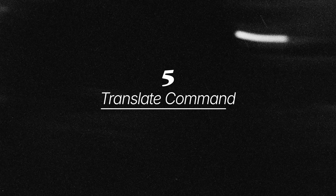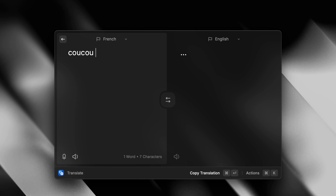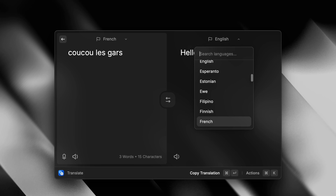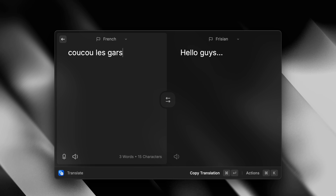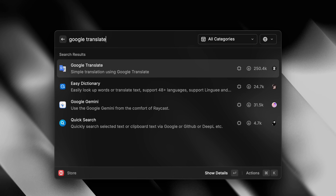Pro subscribers also get a custom translate command, which is permanently assigned to Option T on my machine. You can navigate with the keyboard and very quickly translate anything you need. The translate command has a custom UI made just for it, and it looks great. But if you're on the free plan, you can look for the Google Translate extension in the store — it's free and gives you all the same functionality, just with a slightly different look.